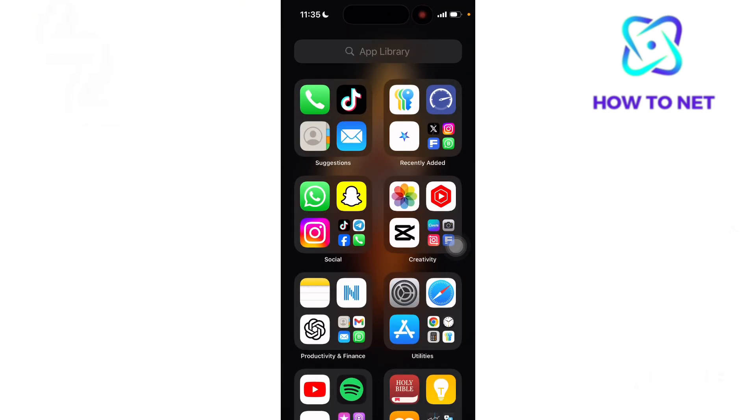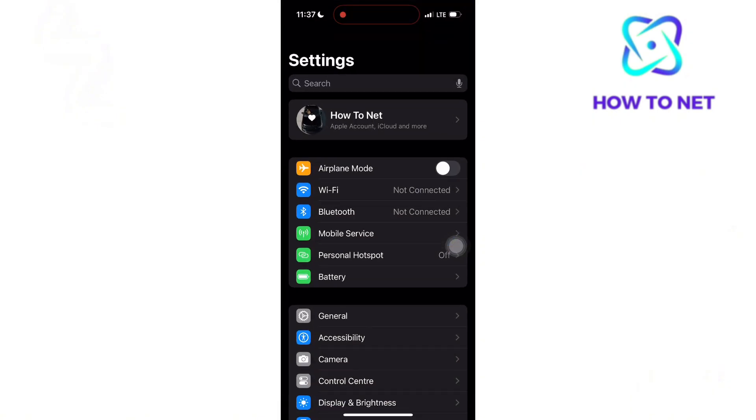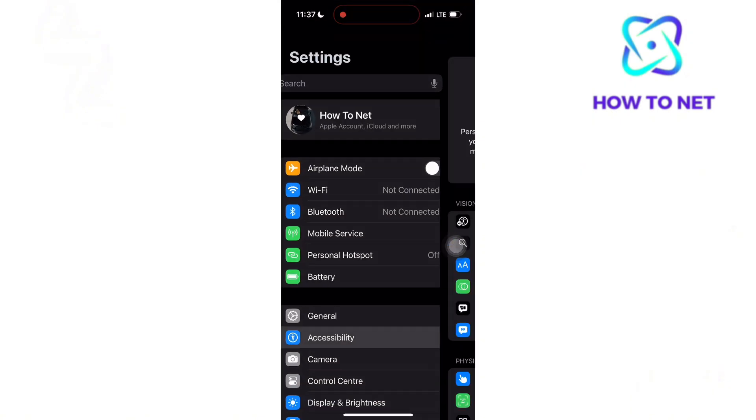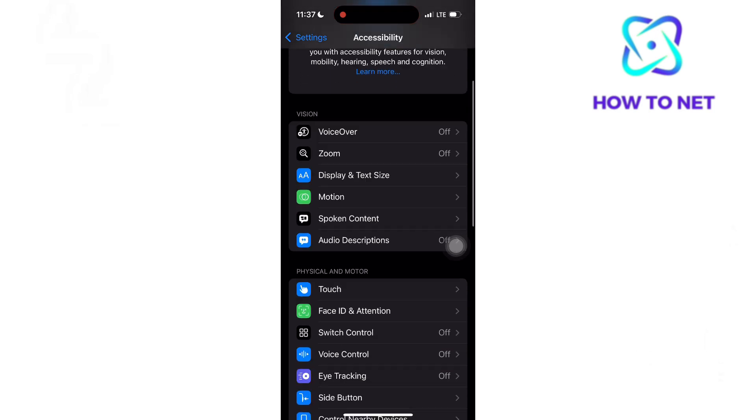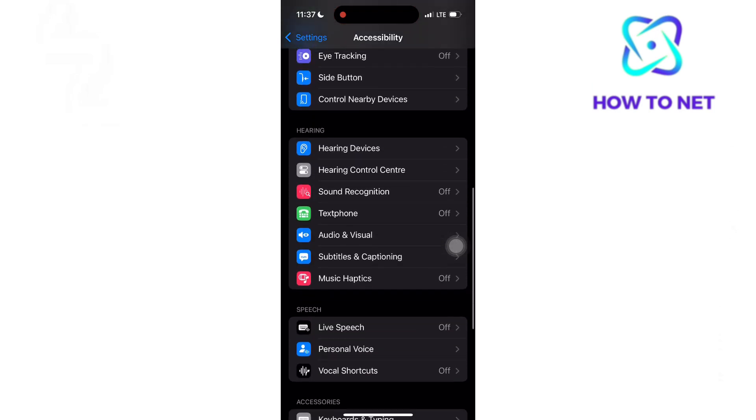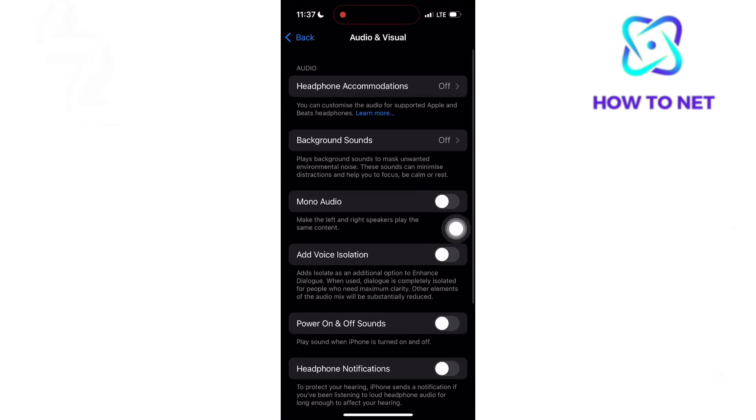To permanently enable voice isolation, head to your phone settings. Go to Accessibility, then scroll down to the option of Audio and Visual. You will see the voice isolation option. Make sure to enable it.